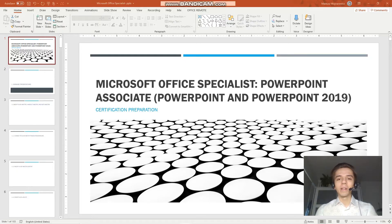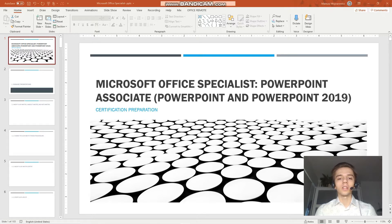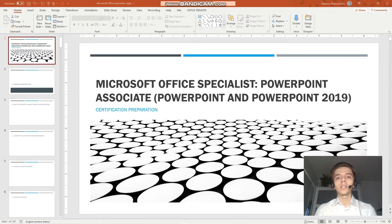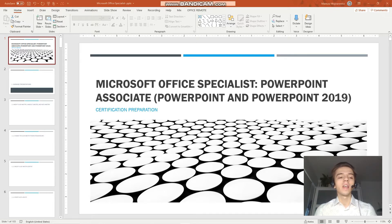Hey guys! Welcome to today's lesson of our certification training for the Microsoft Office Specialist PowerPoint Associate 2019. Today I just want to quickly build on what we have learned in the last lesson about creating tables.